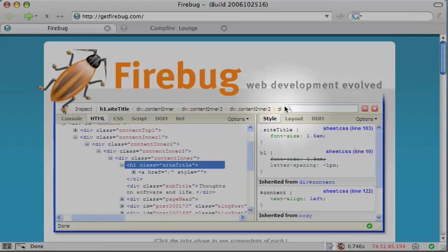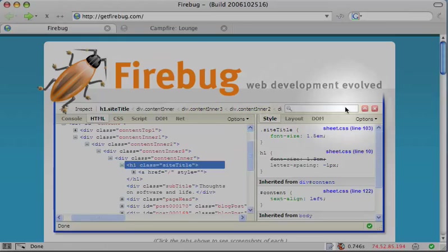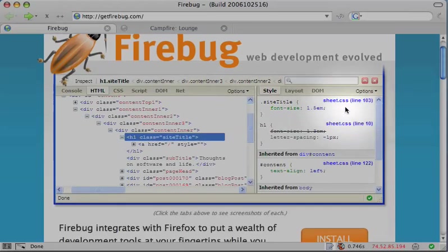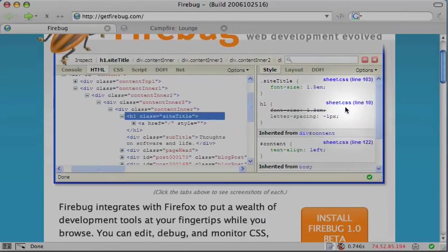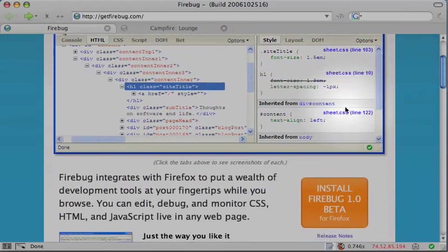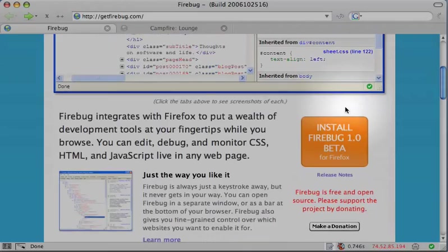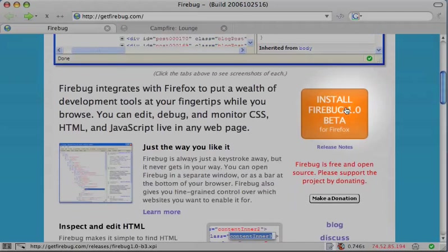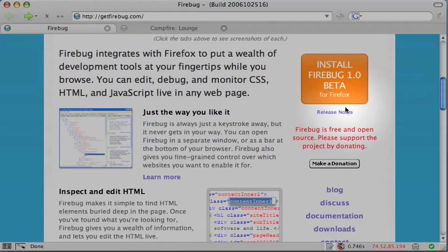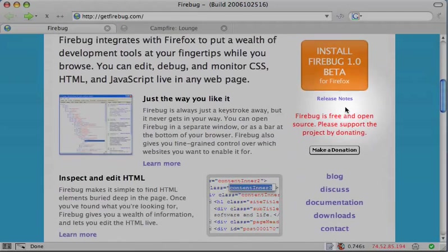Welcome to the Firebug 1.0 Beta screencast. Firebug is an extension for Firefox that allows you to easily edit, debug, and monitor CSS, HTML, and JavaScript live on any web page.